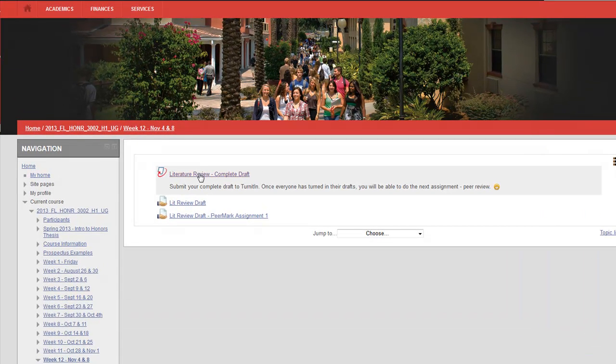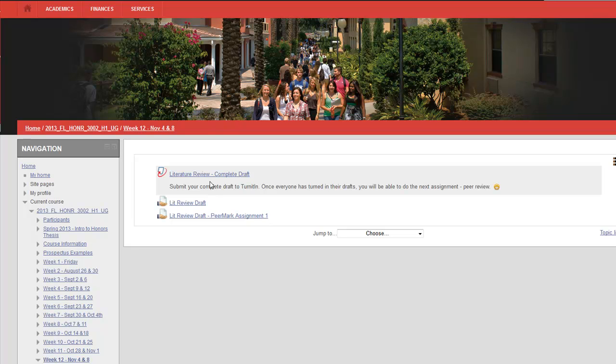I notice the first link here is the Turnitin link where I ask you to submit your draft. Unfortunately that kind of Turnitin assignment will not work with PeerMark, so while I could see the beauty of your drafts, it did not help us with the other assignment.